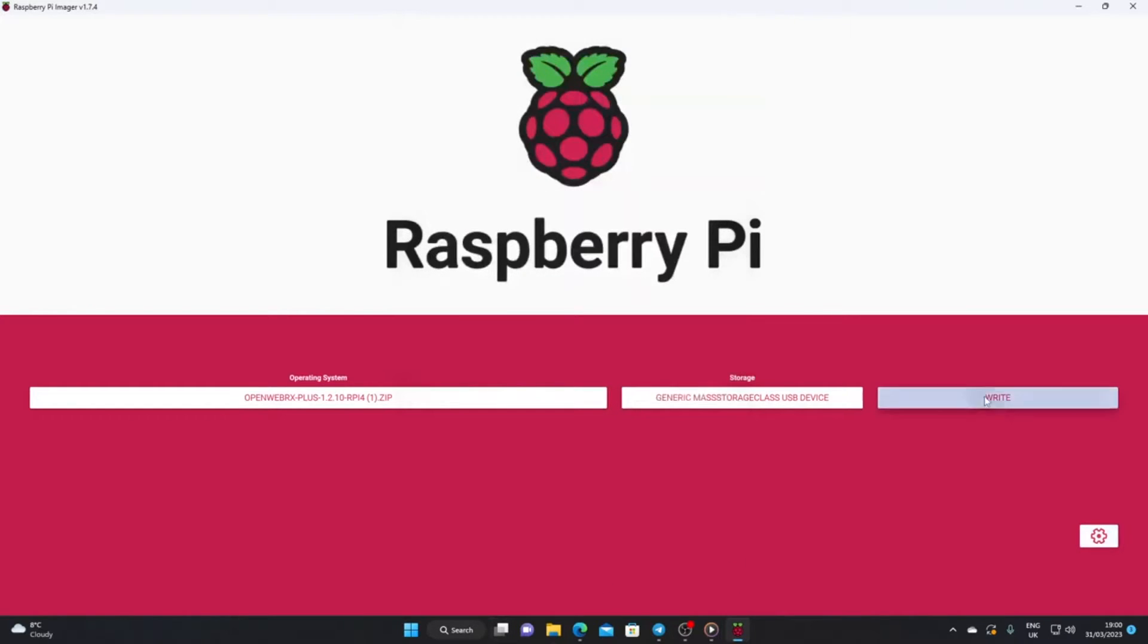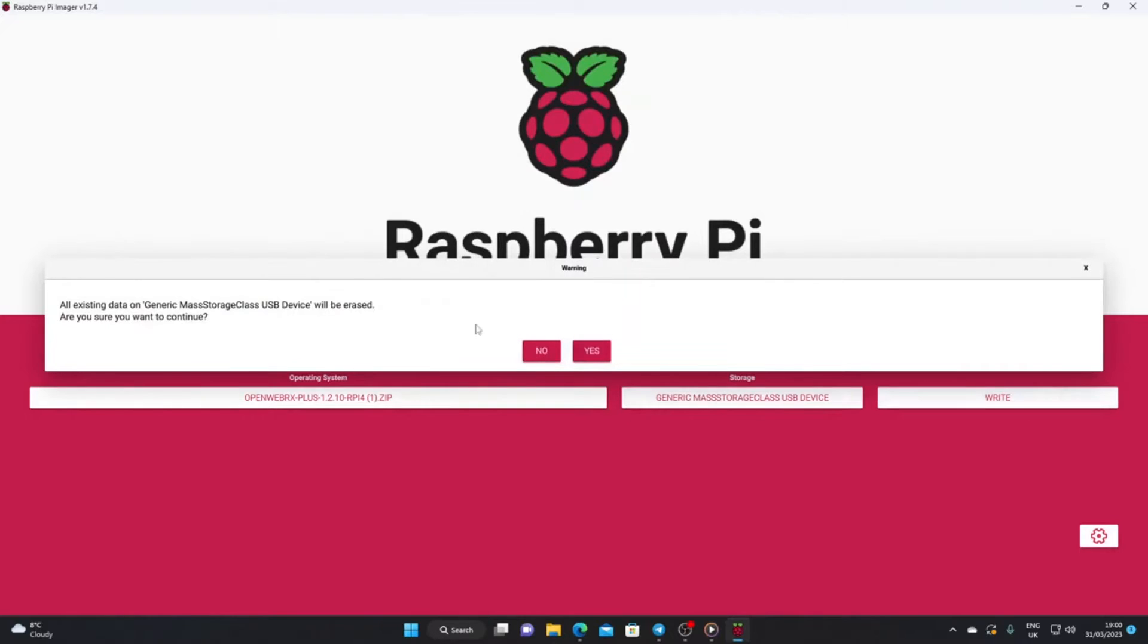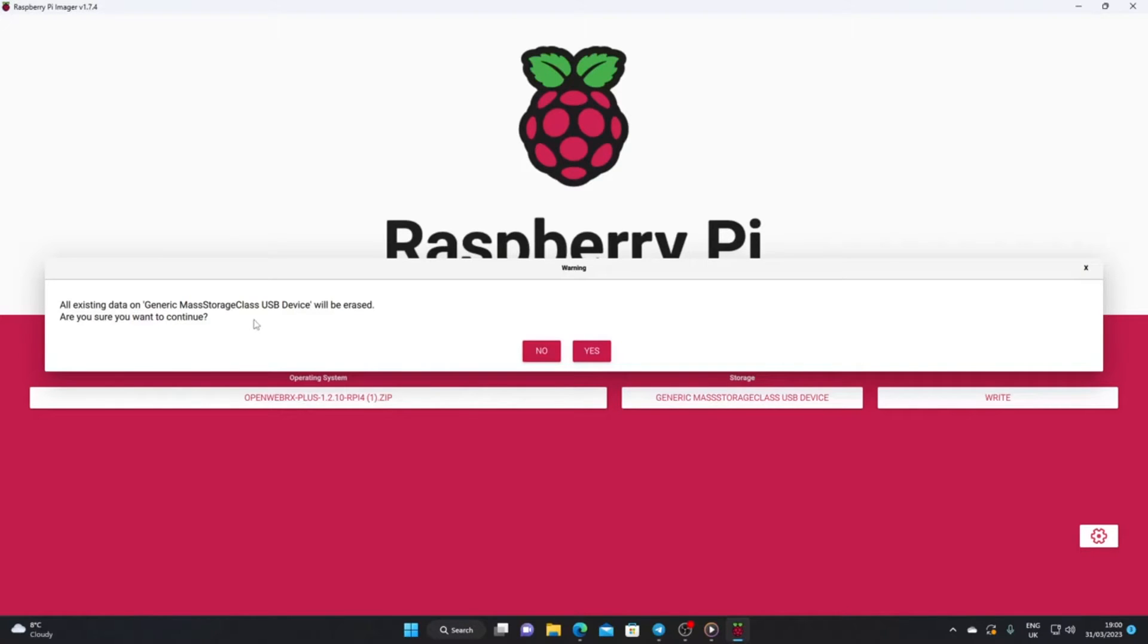There's a warning that as we continue we'll erase everything already on the card. It's not a problem, we'll just click yes. We let the imager do its thing and we'll come back when it's done.